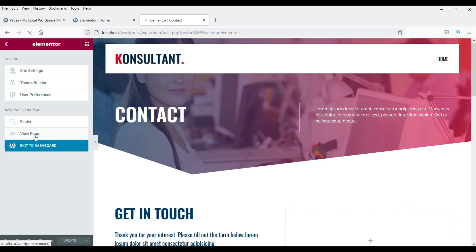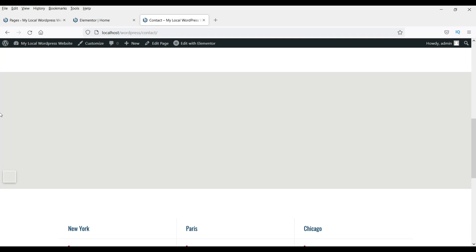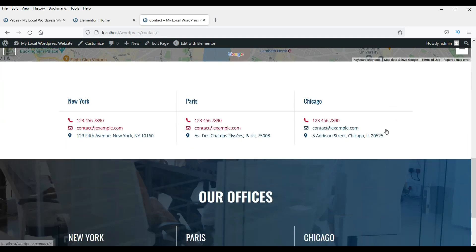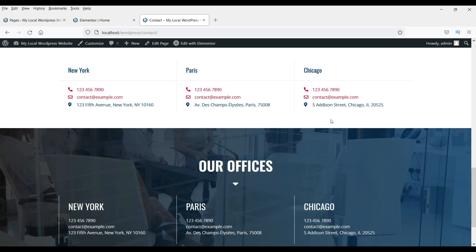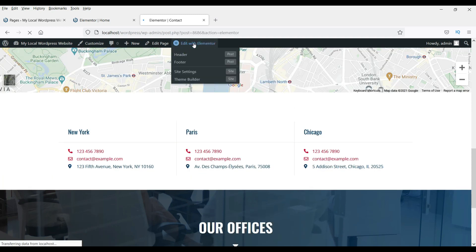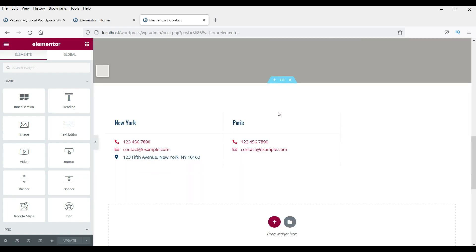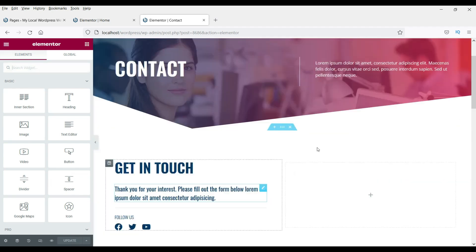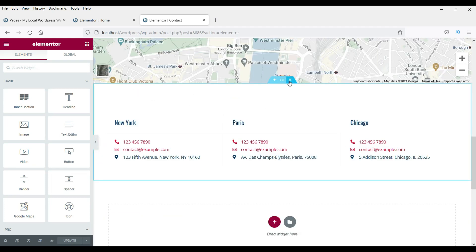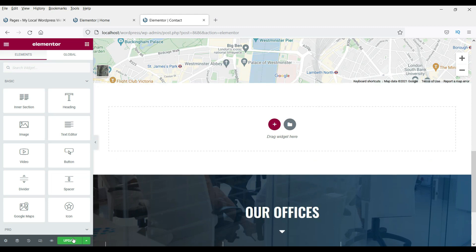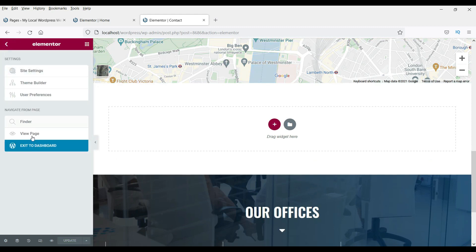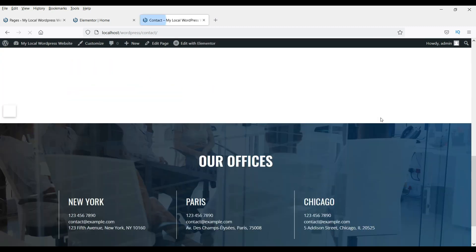Let's view the page — this is how the contact page looks and here you can add the contact form. If you want to delete a section, go to Edit with Elementor. Move the cursor over the section you want to delete — you will see the border of the section appear. Click the cross/delete icon and then update. Now that section is gone.